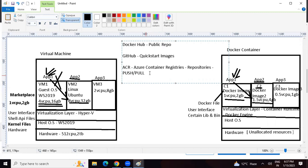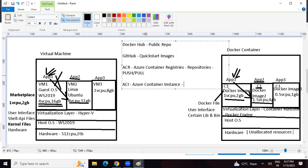How can we create a container in Azure? There is a service called ACI - Azure Container Instance. It's a PaaS service, meaning the underlying machine where containers will run is controlled by Microsoft. Using this, we can create containers. Any questions or queries before we try to create a container?